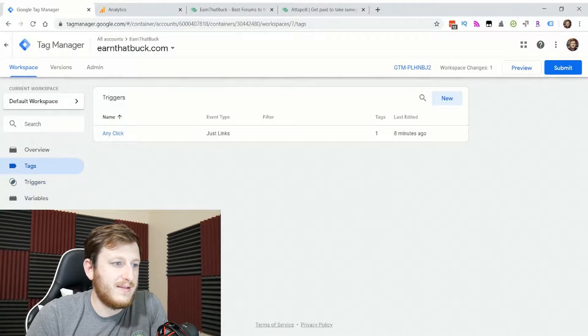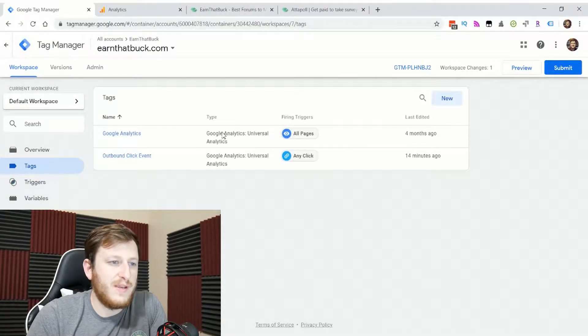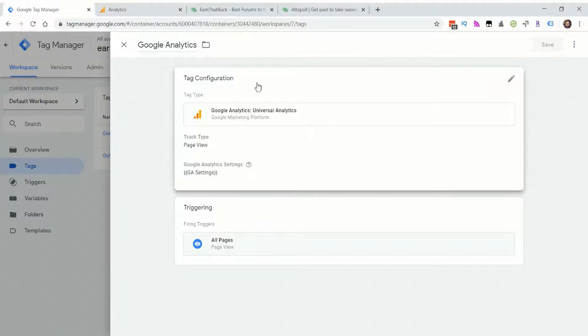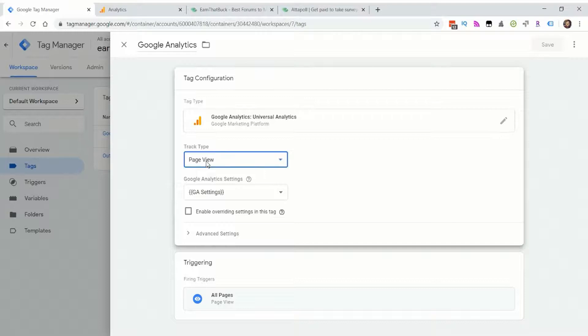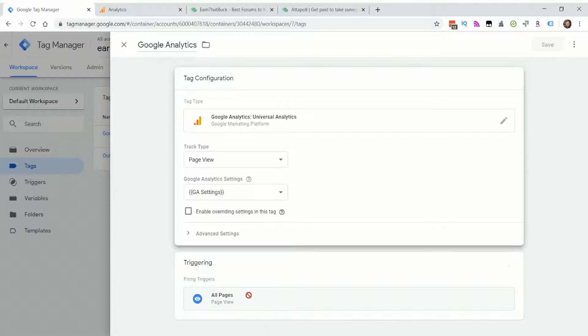Then you go to tags. First of all, you'll want to make yourself a Google analytics tag. You'll create the tag, tag type Google analytics, universal analytics, track type page view, and then you throw in your Google analytics setting and you put firing trigger all pages.